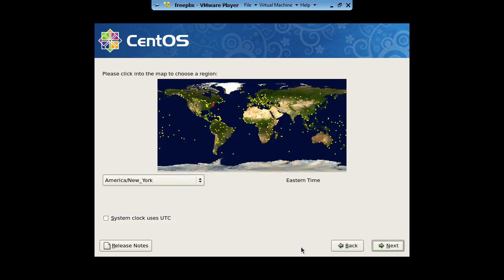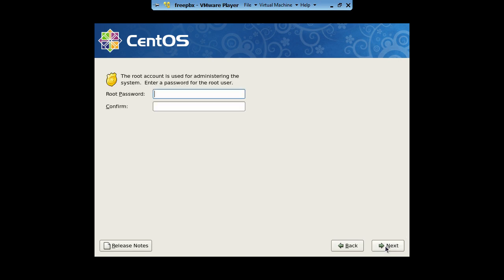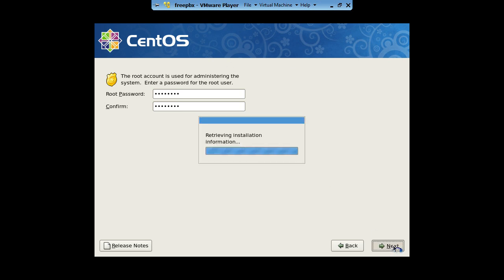That's my time zone, so I'm going to just go ahead and click next. Type in your root password. It's very important to remember this password. Click next.